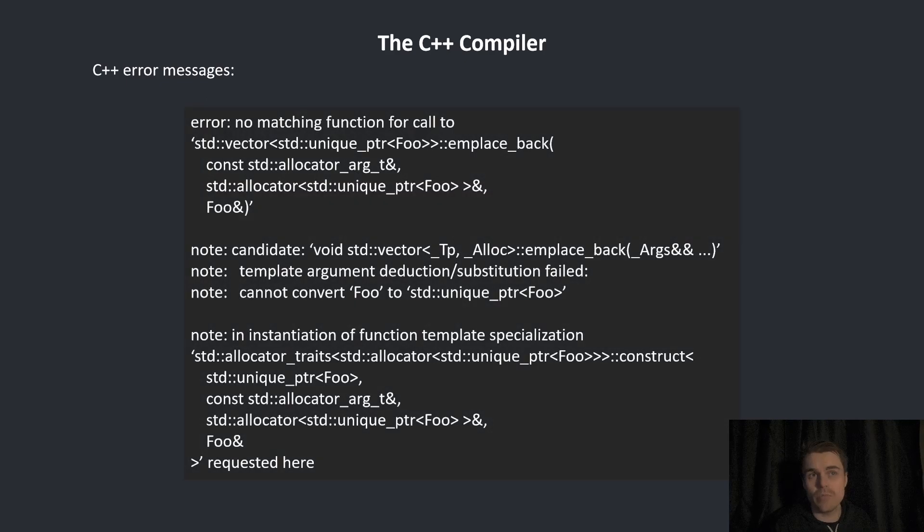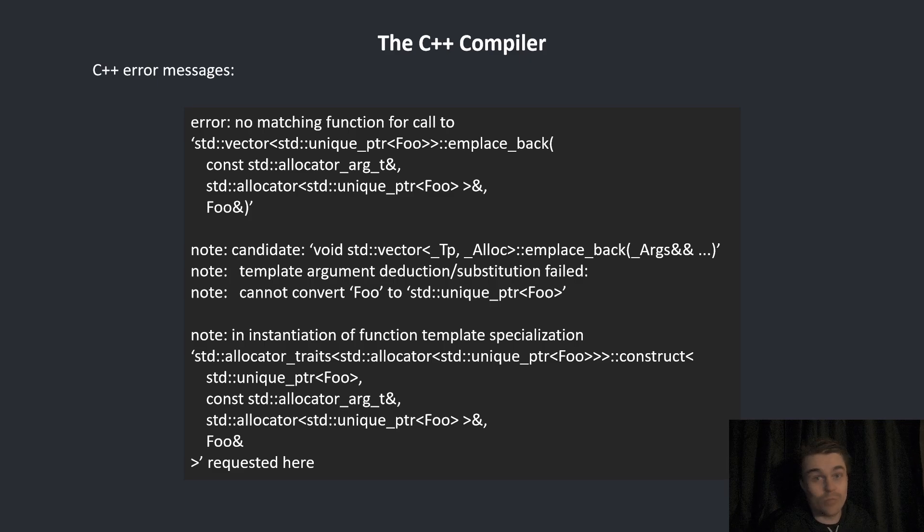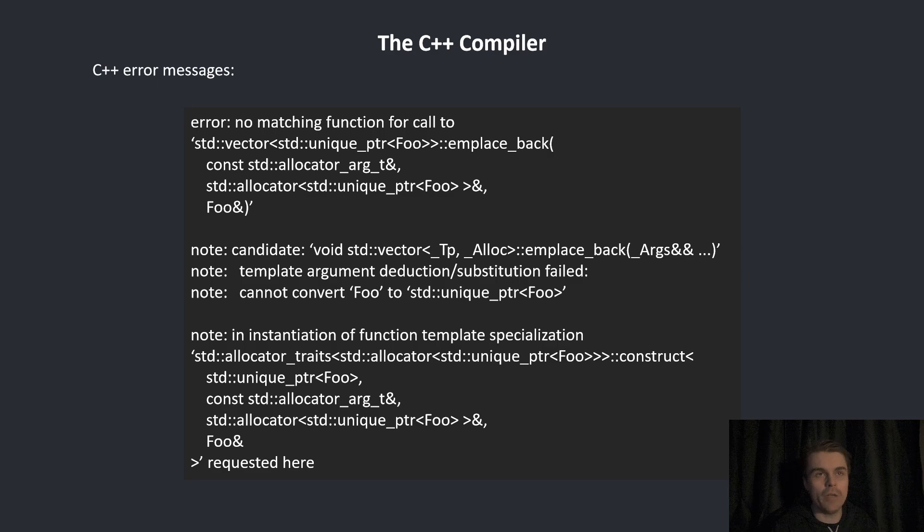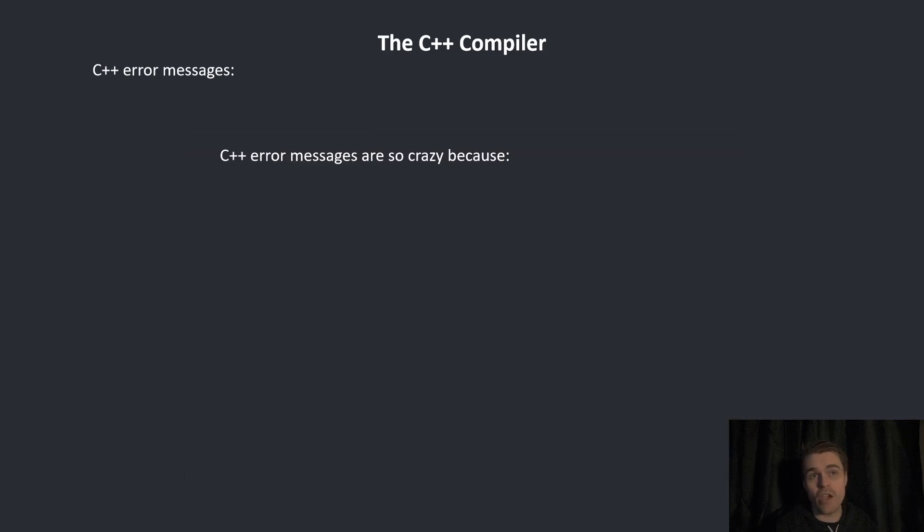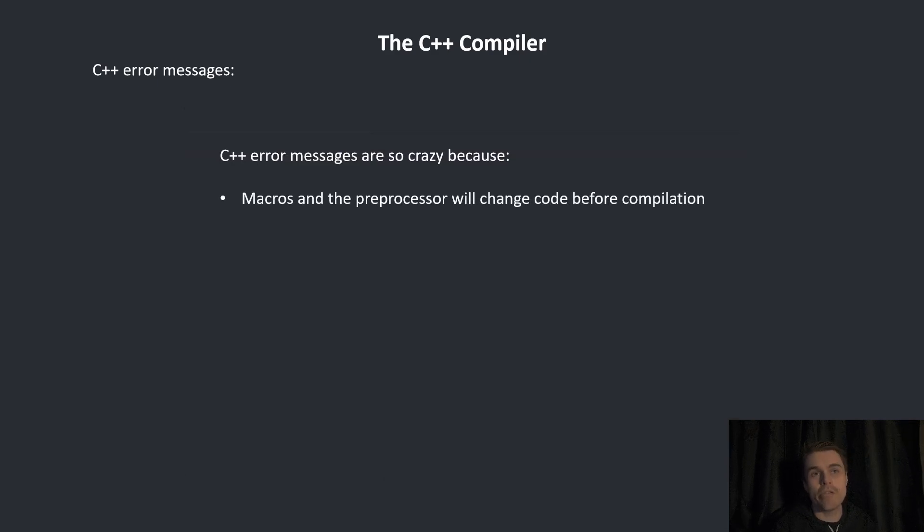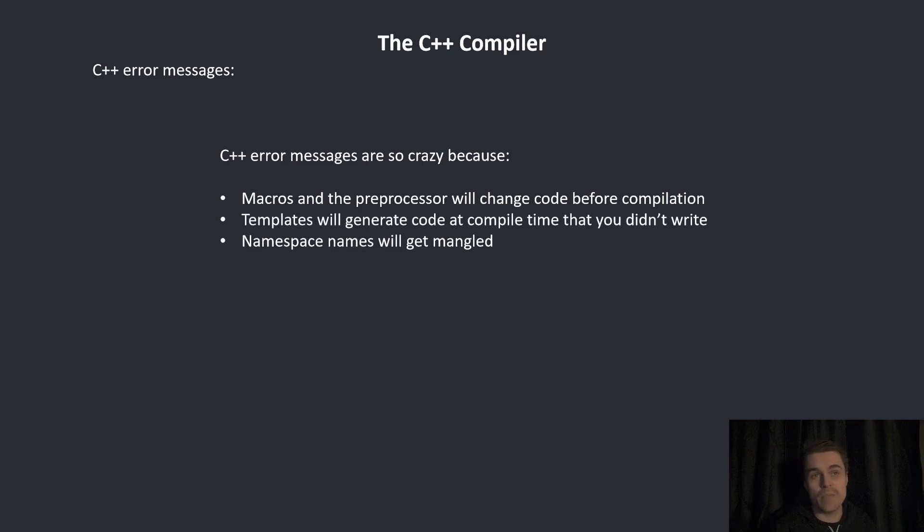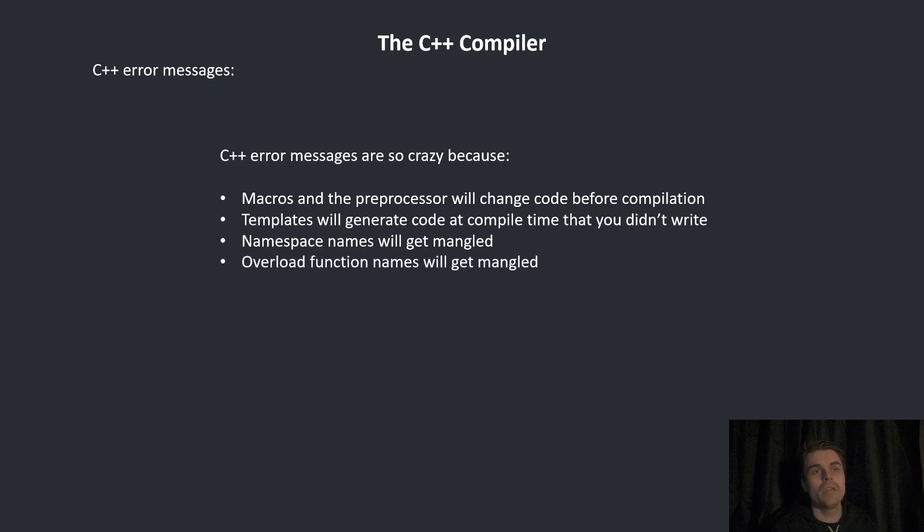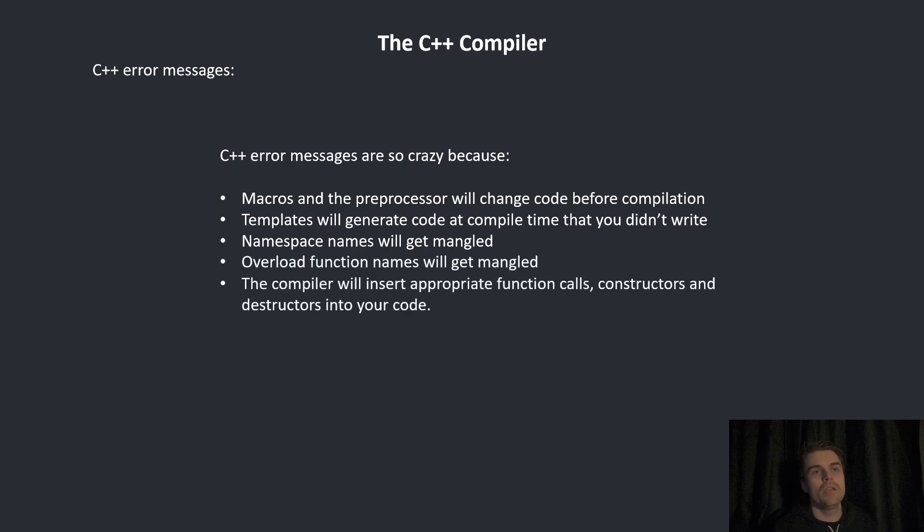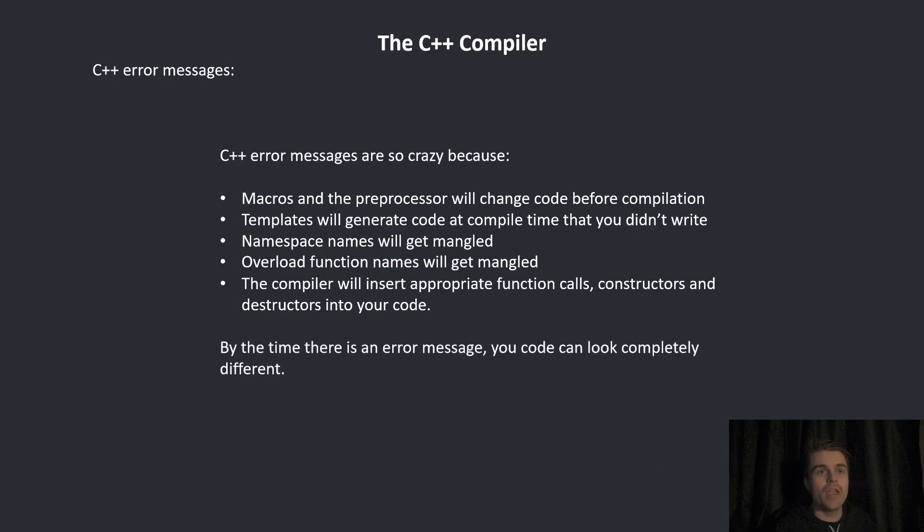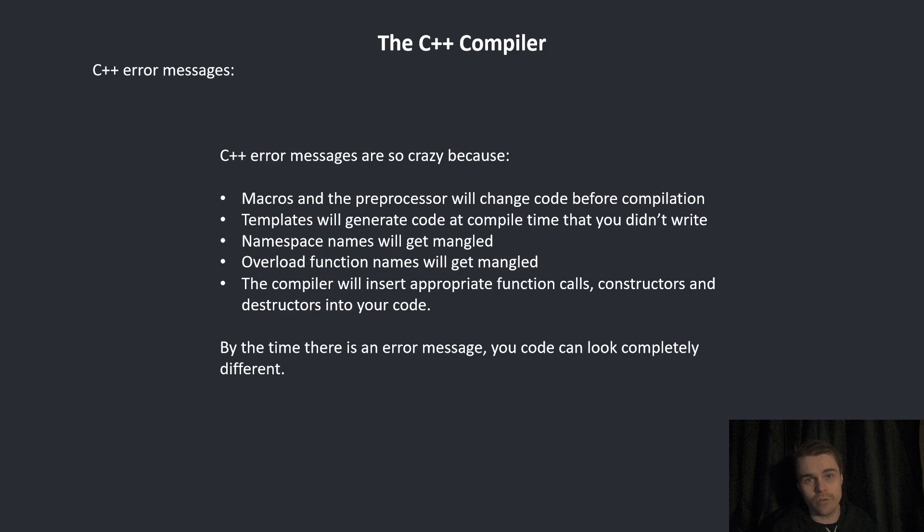Now C++ error messages. They're notoriously bad. Why? Well, if you put together everything I've said in this video, you can see why. C++ error messages are so crazy because macros and the preprocessor will change code before compilation. Templates will generate code at compile time that you didn't write. Namespace names will be mangled. Overload function names will get mangled. The compiler will insert appropriate function calls, constructors and destructors into your code. By the time there's an error message, your code could look completely different.